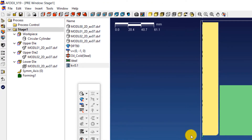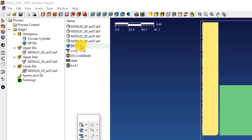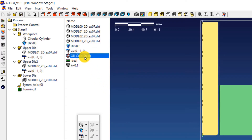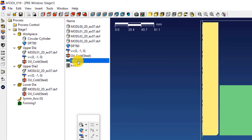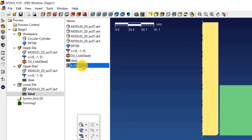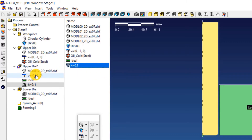The properties that were loaded so far will be assigned to the respective entities now. Right click on the stainless steel grade and select 'to work pieces'. This will assign the material grade to the work piece. Right click on V equals (0, -1, 0) and select 'to upper dies'. Right click on oil_cold_steel and then select 'to upper and lower dies'. Select ideal, drag it and drop it on upper die 2 and lower die. Select K equals 0.1, drag it and drop it on upper die 2.